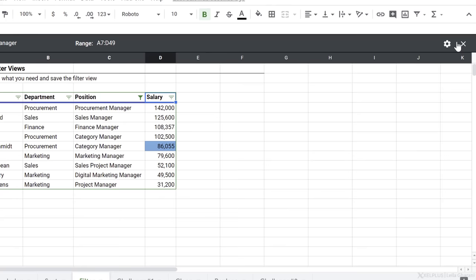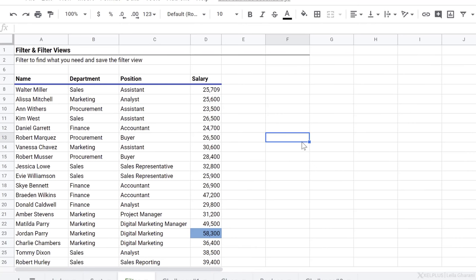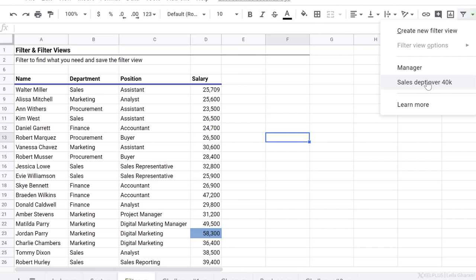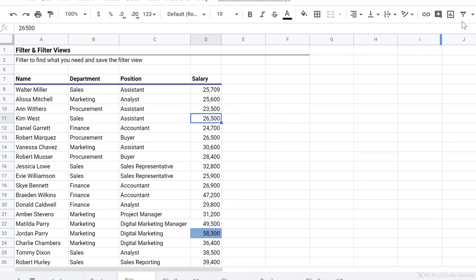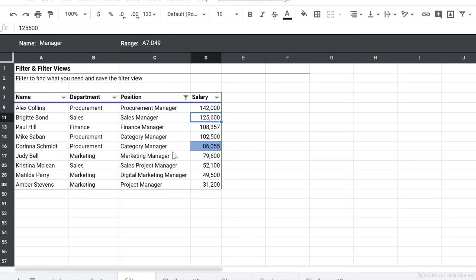Now the great thing about using filter views is also when you're sharing your workbook with others. Because whenever you are in a filter view, you aren't impacting the experience of your colleagues. They can still see the original data set as it stands. But if they need to take a closer look at any of these views, all they have to do is click on it and they jump to that view.